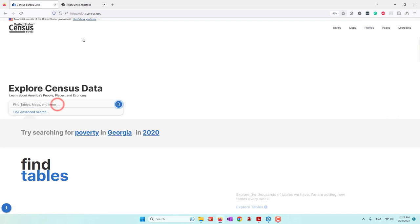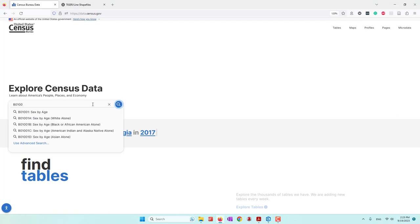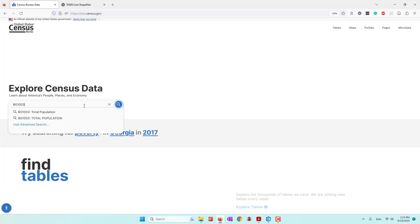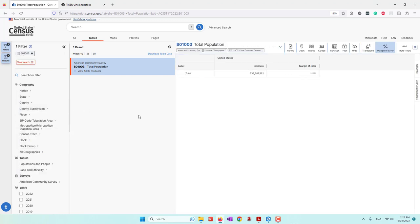I'm now on the Census website and we're going to look for the total population data of all the states. Because I know the table name, I will go ahead and just type it: B01003. That's the total population data. I click that result, and as you can see, this number shows the total population of the entire country.